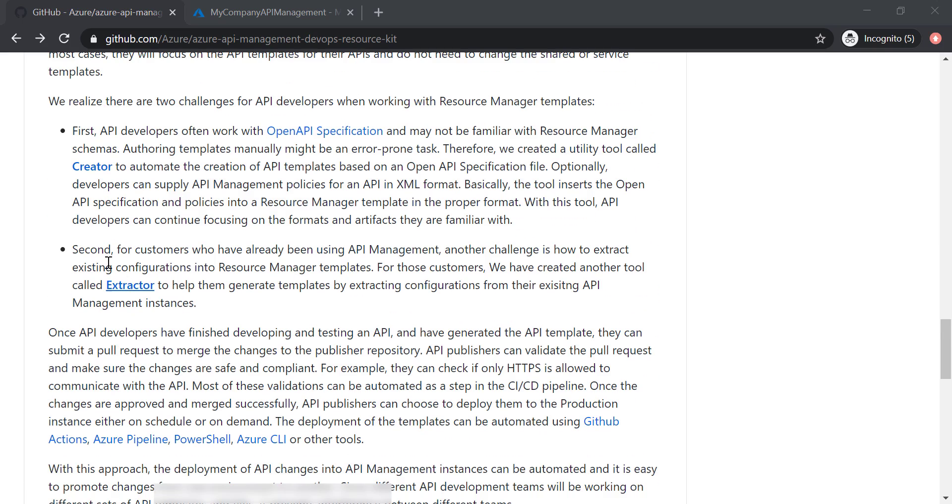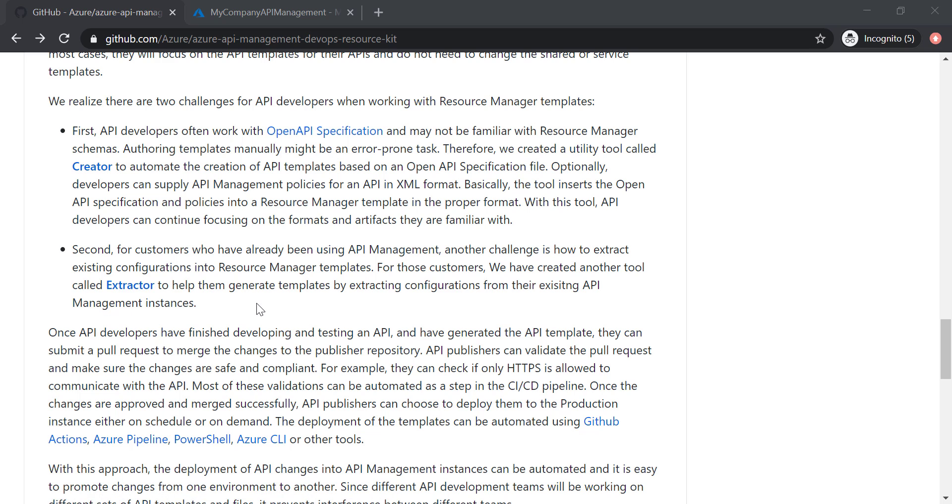you'll find some commands where you can use Creator or Extractor to use command lines to extract the definition of your API management to make it easier for you to automate it using Azure DevOps, because of course you don't want to go ahead in Visual Studio Code to generate the definitions for your API every single time.